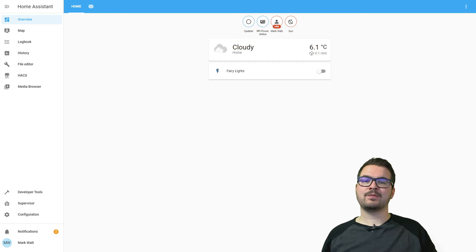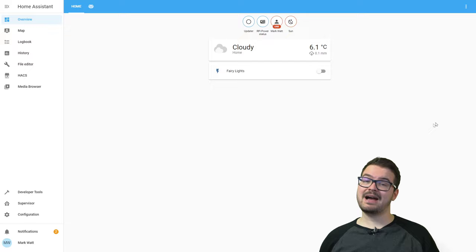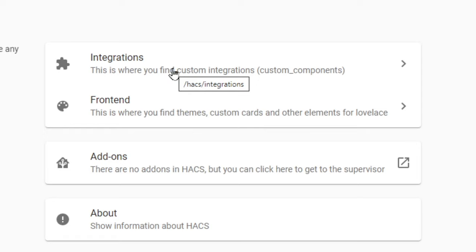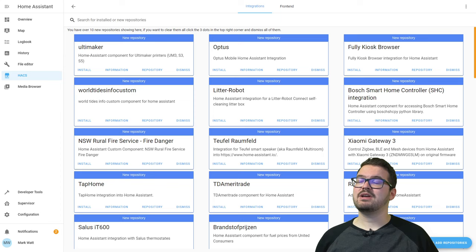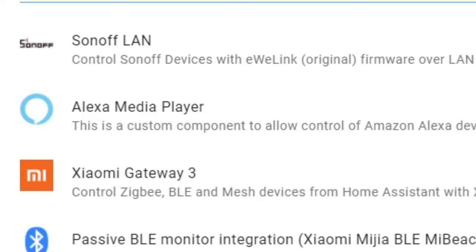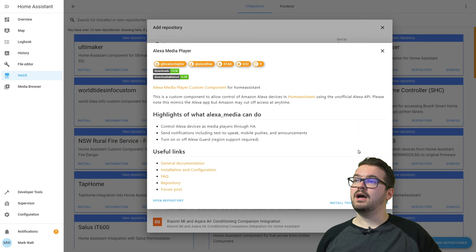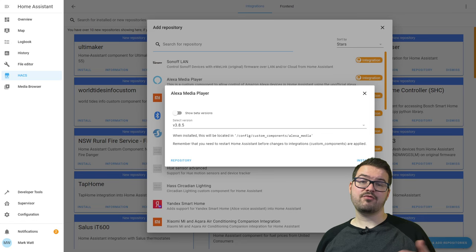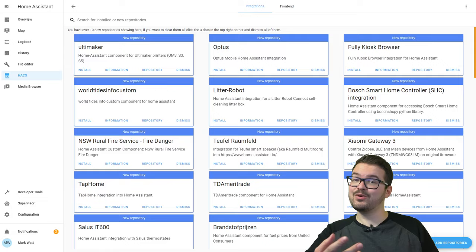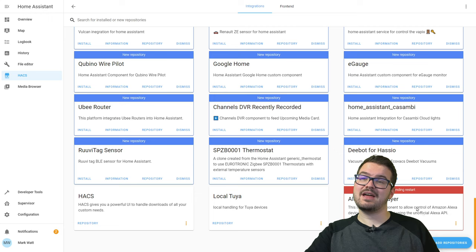We're back here on our demo dashboard. The first thing we're going to need to do is open up HACS, so I'm going to open HACS here in the sidebar, then we're going to head into integrations and click the plus in the bottom right corner. We're going to do a search for the Alexa media player — I can see it at the top of the list here. If it's not there in your list just do a search for Alexa media player. Once that's opened up we're going to hit install this repository in HACS. At the time of recording this the most recent version is 3.8.5, and once that's done if we scroll down to the bottom we should see our new Alexa media player integration — and it's telling us it's pending a restart.